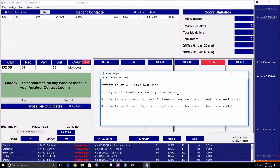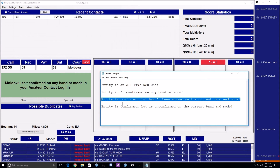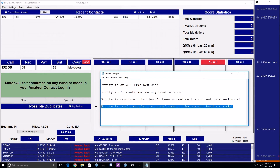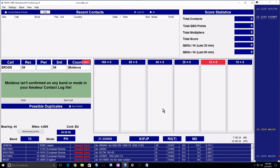The states returned are: Entity is an all-time new one. Entity isn't confirmed on any band or mode. Entity is confirmed but hasn't been worked on the current band and mode. And Entity is confirmed but is unconfirmed on the current band and mode. Otherwise, as long as it's confirmed on the band and mode, you will not see a message.